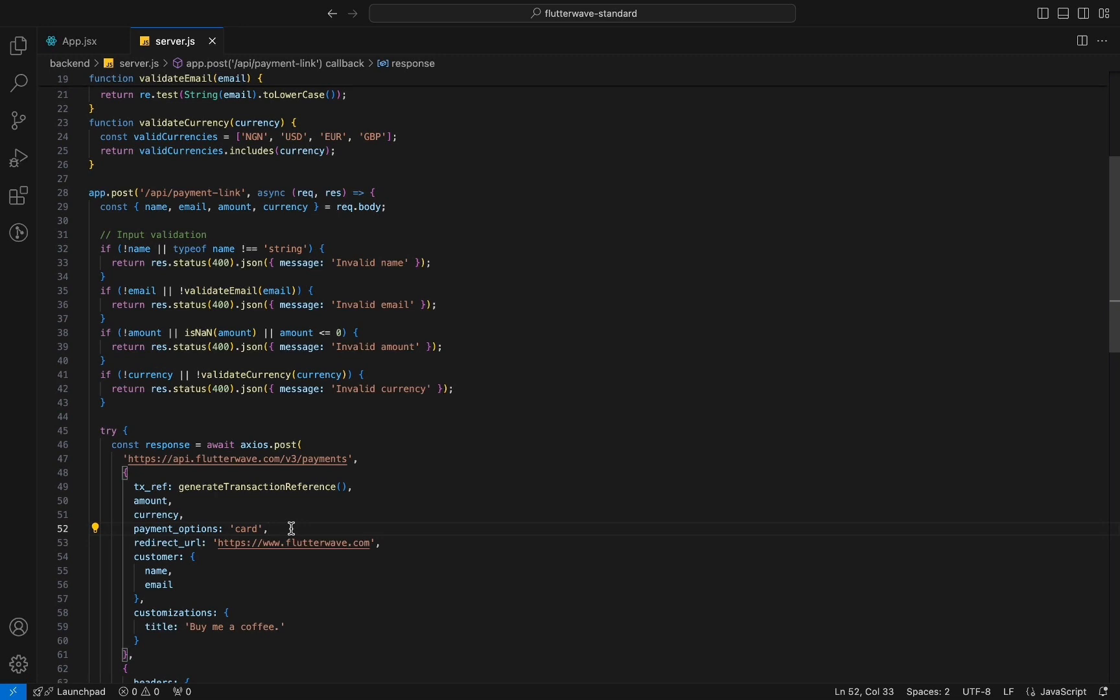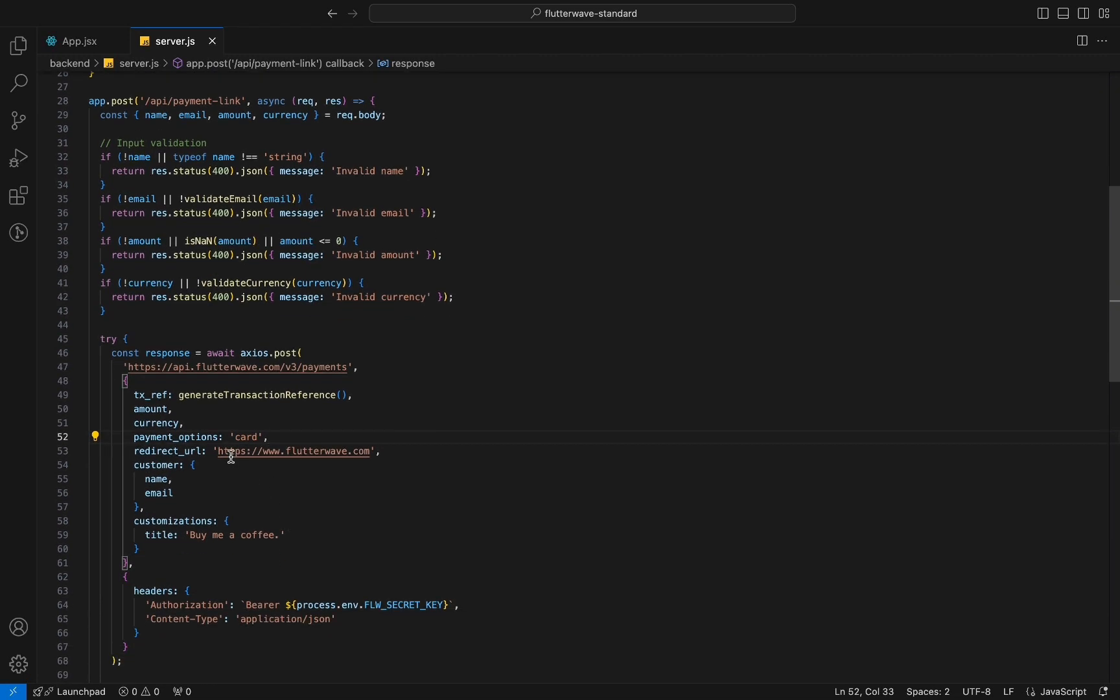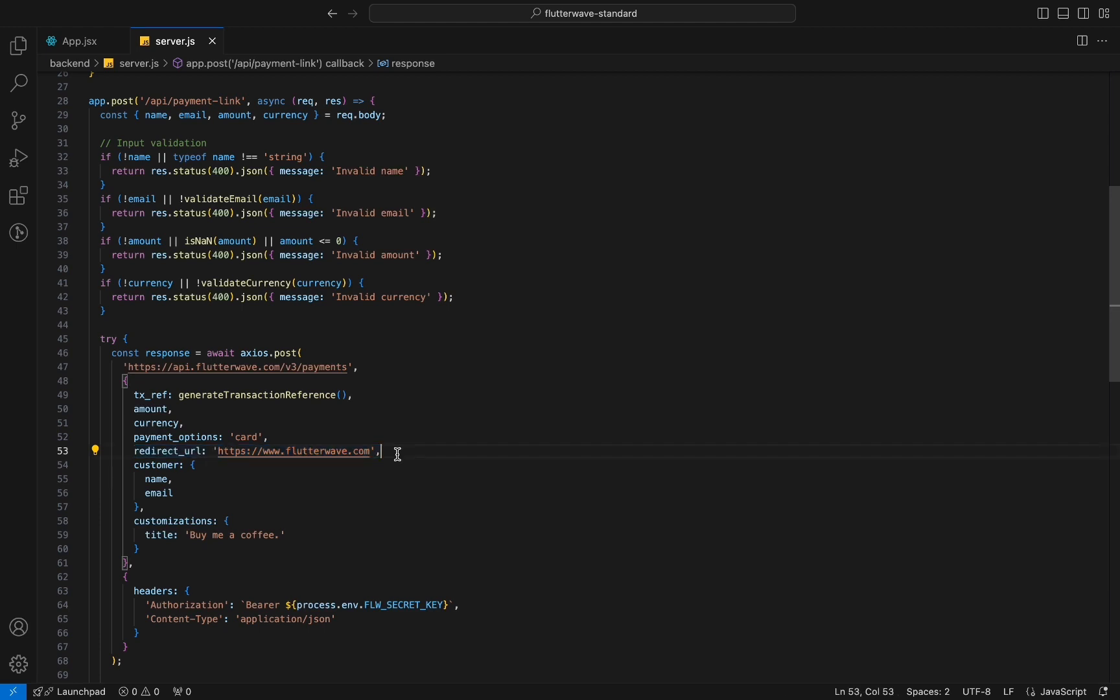The redirect URL passed needs to be publicly accessible which is why we are specifying Flutterwave's website URL because we can't redirect to the local host afterwards.